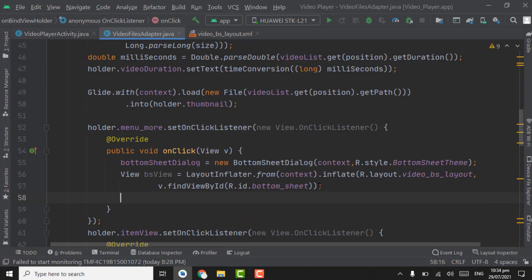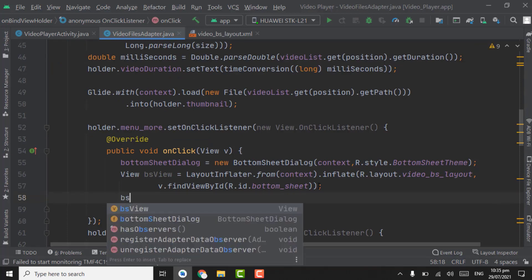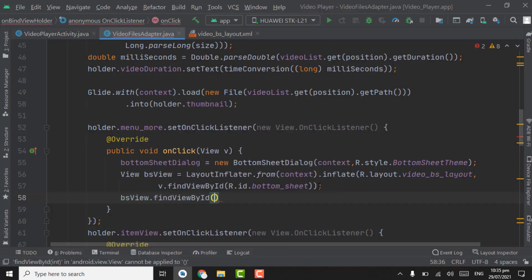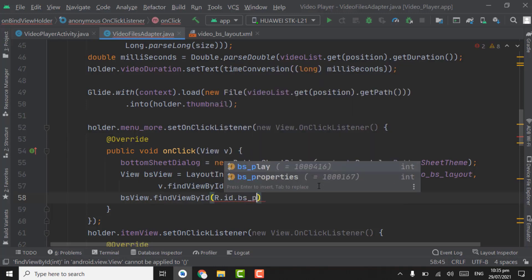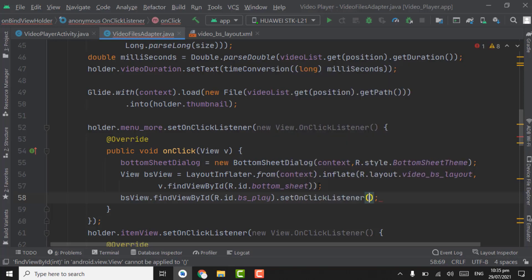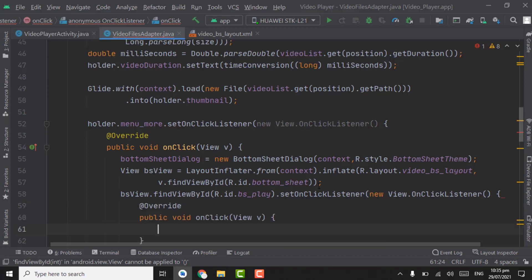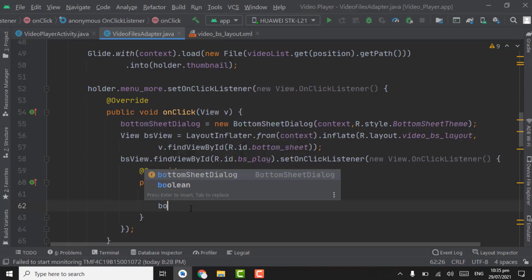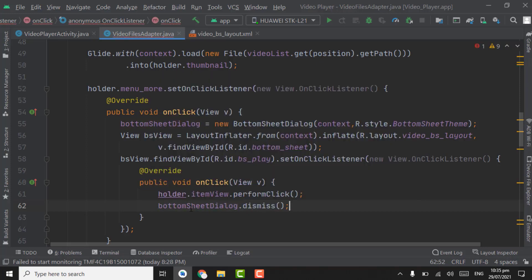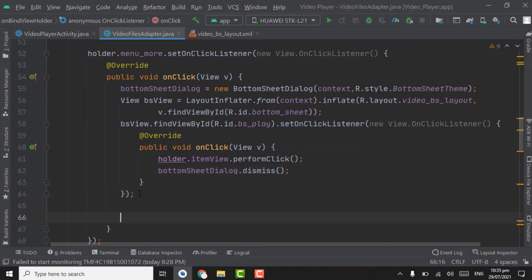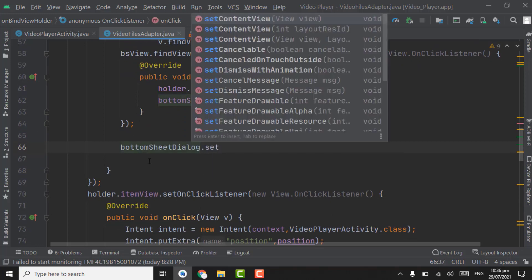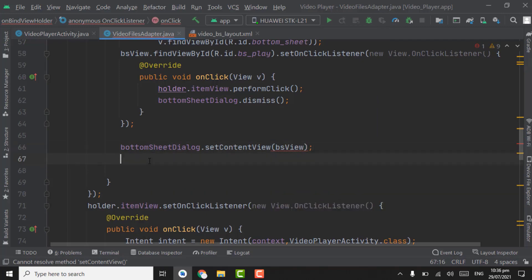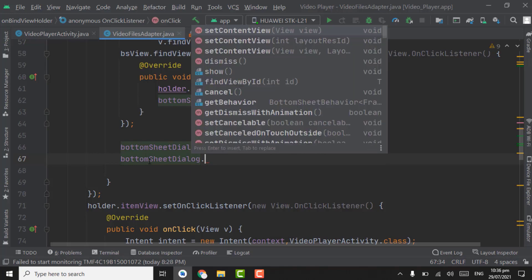Now set a click listener on the first item using bsView.findViewById(R.id.bs_play).setOnClickListener. When the user clicks the first item, the video will play — call holder.itemView.performClick(). After performing the click, dismiss the bottom sheet dialog with bottomSheetDialog.dismiss(). Below the click listener, call bottomSheetDialog.setContentView(bsView). Finally call bottomSheetDialog.show().